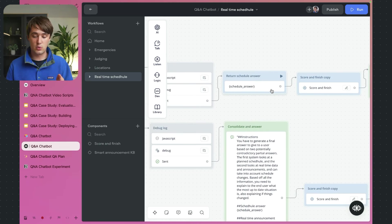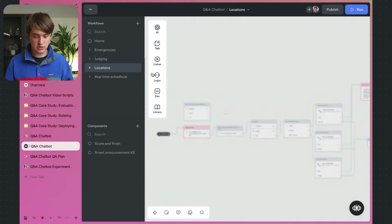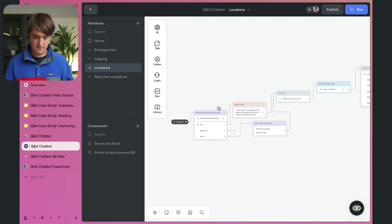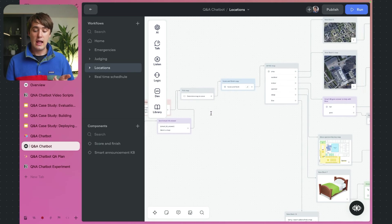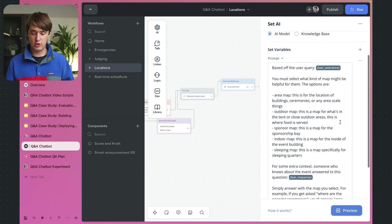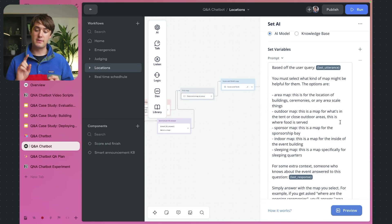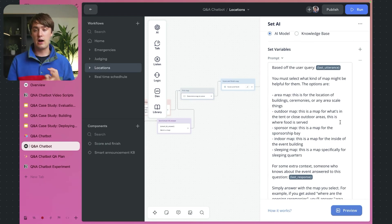Once we've got the scheduling answer, we use the same knowledge-base lookup to look up any past information that might also be helpful, then synthesize them into one big answer. For the Locations workflow, if we have a location question we look it up in the knowledge base, send it out, and use AI to determine which map to give the user — an area map, outdoor map, sponsor map, sleeping map — and then based on the map type selected, send an image to augment the answer.